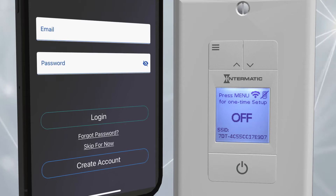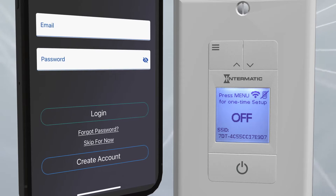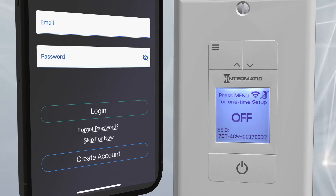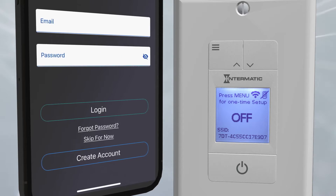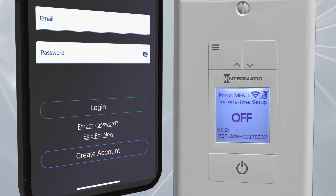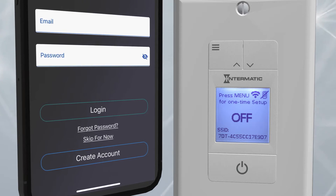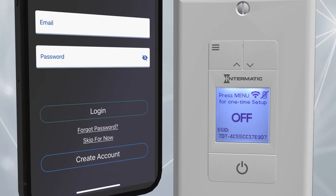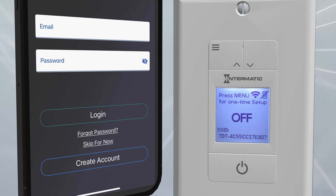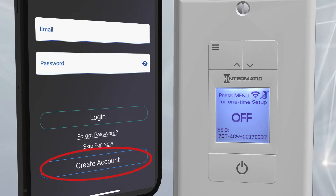The next screen will ask you to log in or create an Intermatic Connect cloud account. You can skip this step if you don't have access to the email account that you want to use to control the timer. For this example, we do have access, so we will choose Create Account at the bottom of the screen.